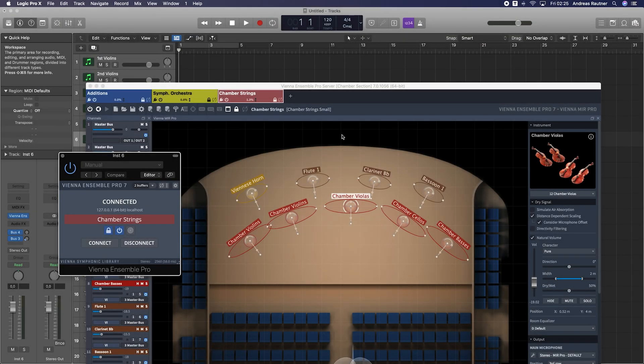These options will help you to organize and backup your templates, additionally to the information that is saved with a specific song. You will find a lot of additional information in your Vienna Ensemble Pro manual as well, especially when it comes to specific solutions for specific sequences.